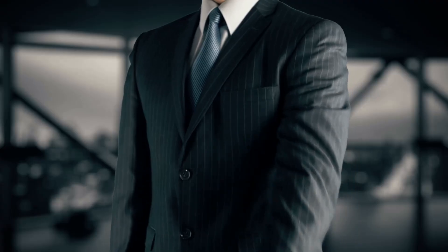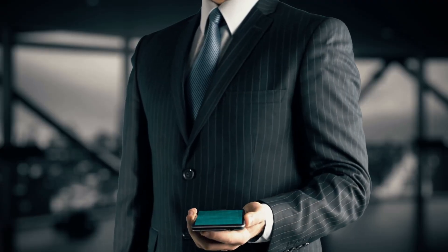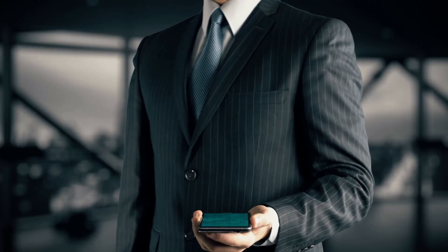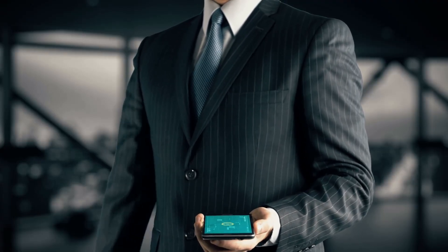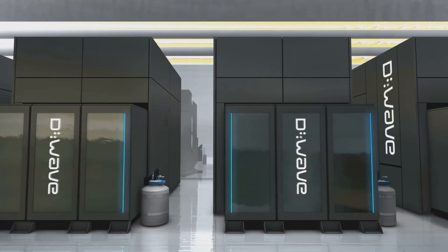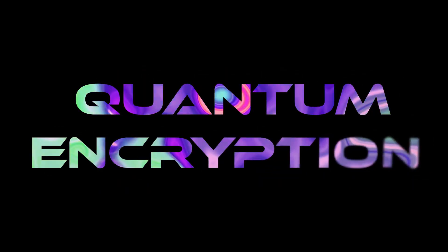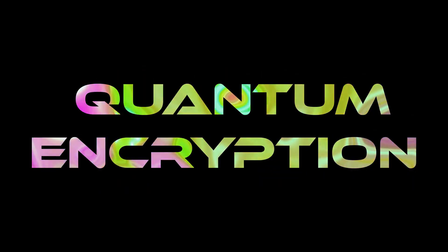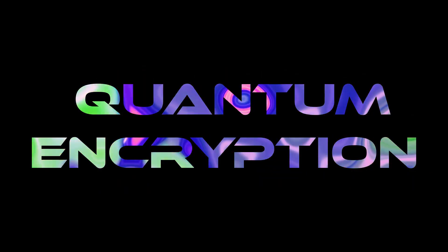It's like giving your Bitcoin a superhero shield against a quantum villain. Quantum computers are no joke. They could crack Bitcoin's encryption faster than you can say hodl.